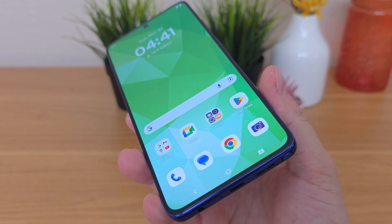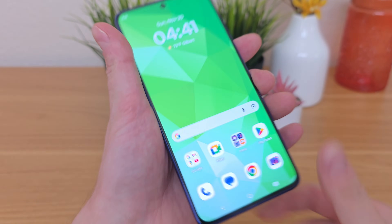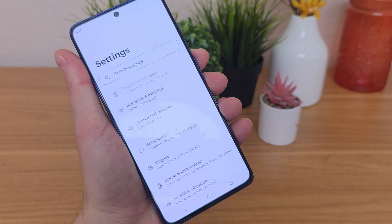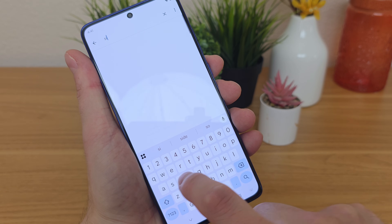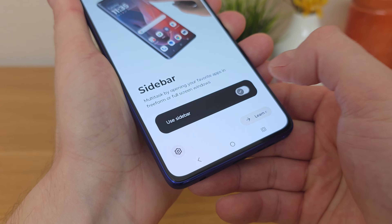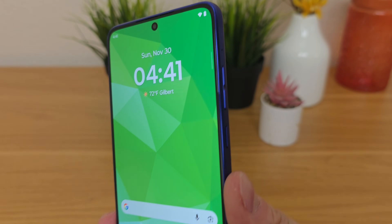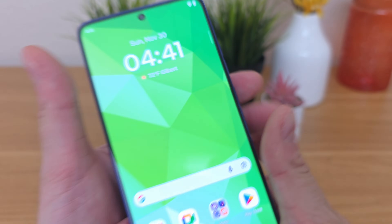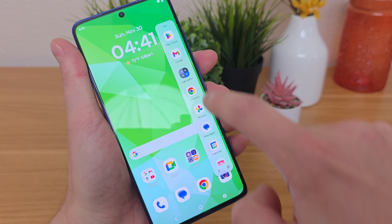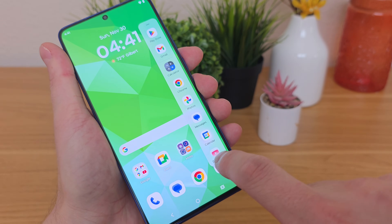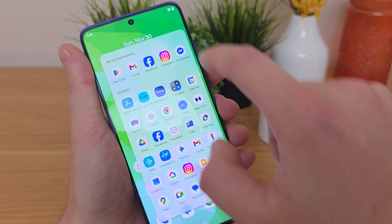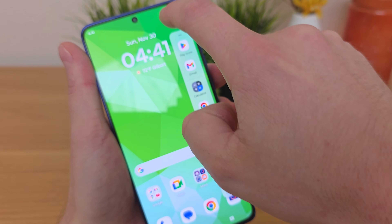The first feature I want to show you is called Sidebar and it's not actually enabled by default. To access this feature, pull down the shade, go to the gear icon for the settings, go to search and then type in "Side" and you'll see Sidebar. From there, activate the Sidebar and you'll see this little notch on the upper right side of the phone. If you swipe over on the Sidebar, you'll immediately see a bunch of different apps you can choose from, and there's also a button to show all your various apps. It's definitely very helpful to access your apps no matter where you are throughout the operating system.